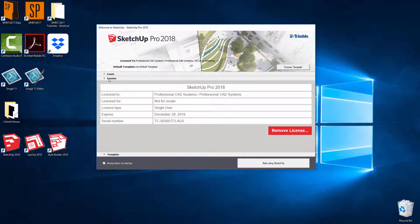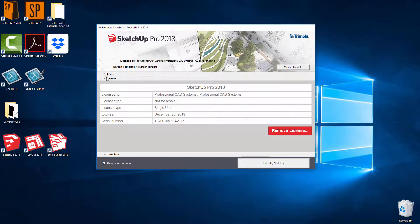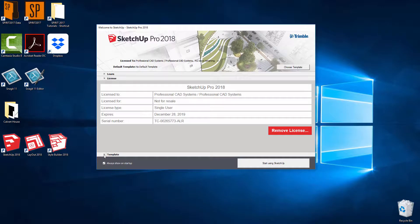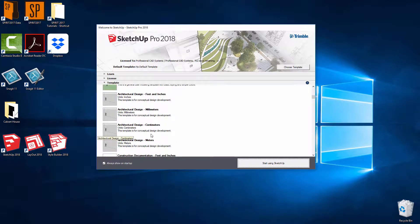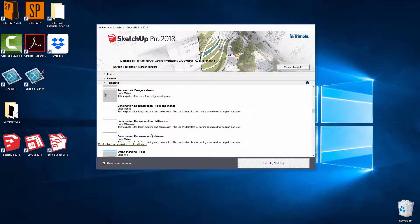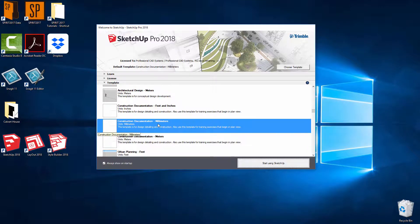Next what we need to do is choose a template to begin from. So if we expand where it says templates, I want to begin from construction documentation millimeters. So that's a good starting point.